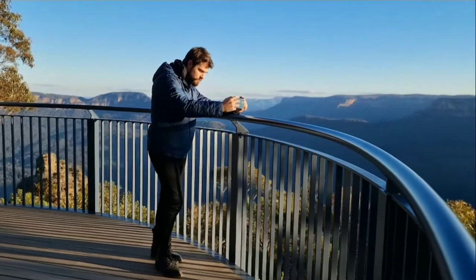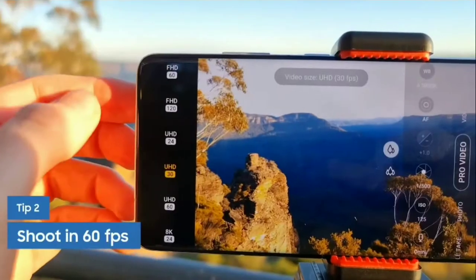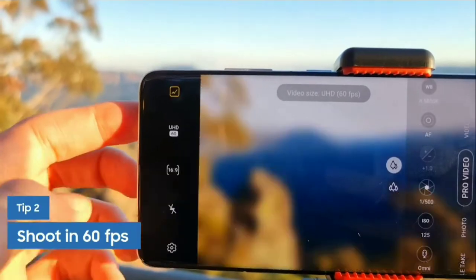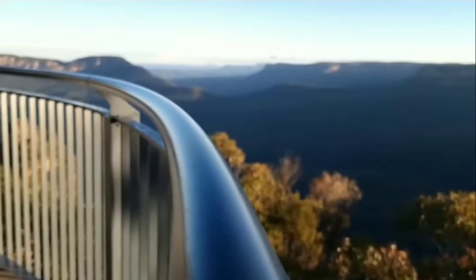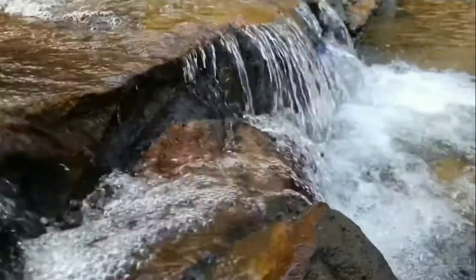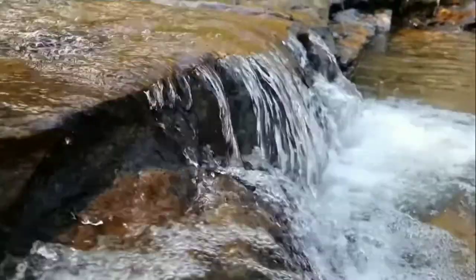Things tend to happen pretty quickly when we're out in nature, so I shoot at 60 frames per second. This gives me the option to slow down my footage later on and drag out those little moments an extra second or two for dramatic effect.